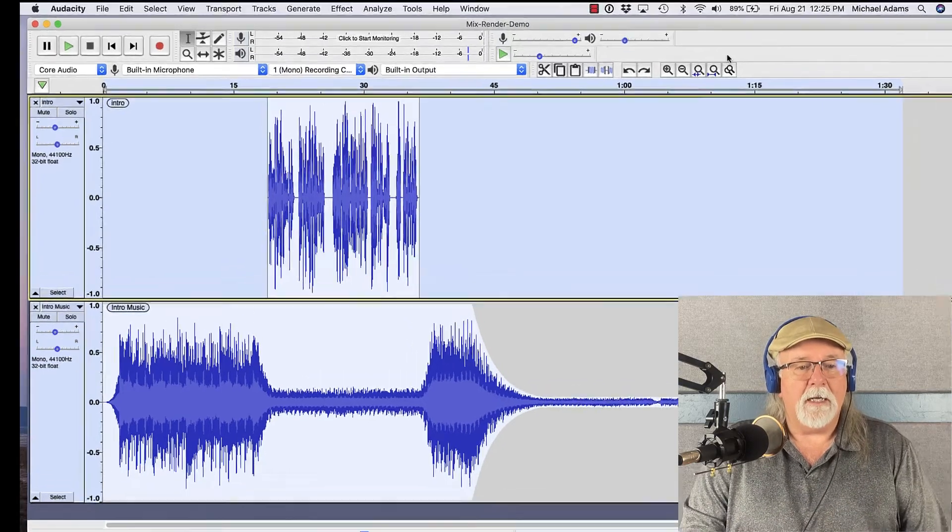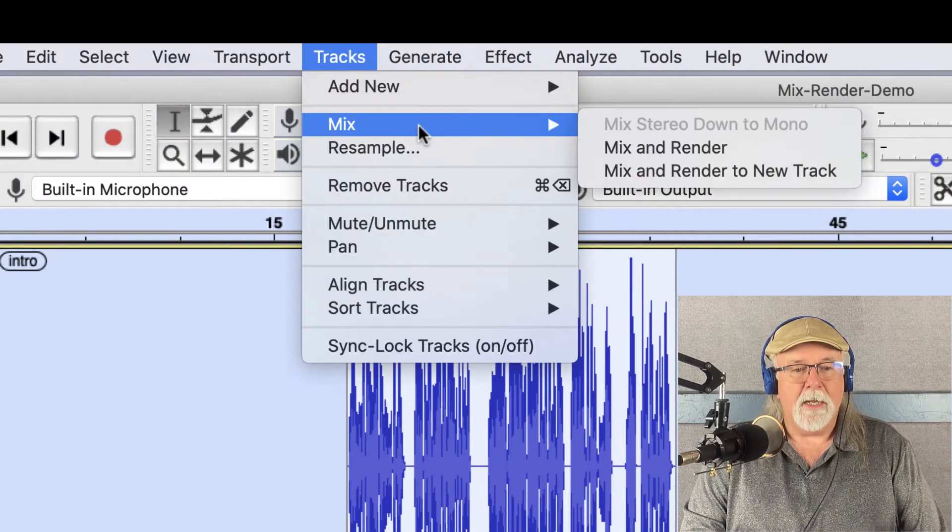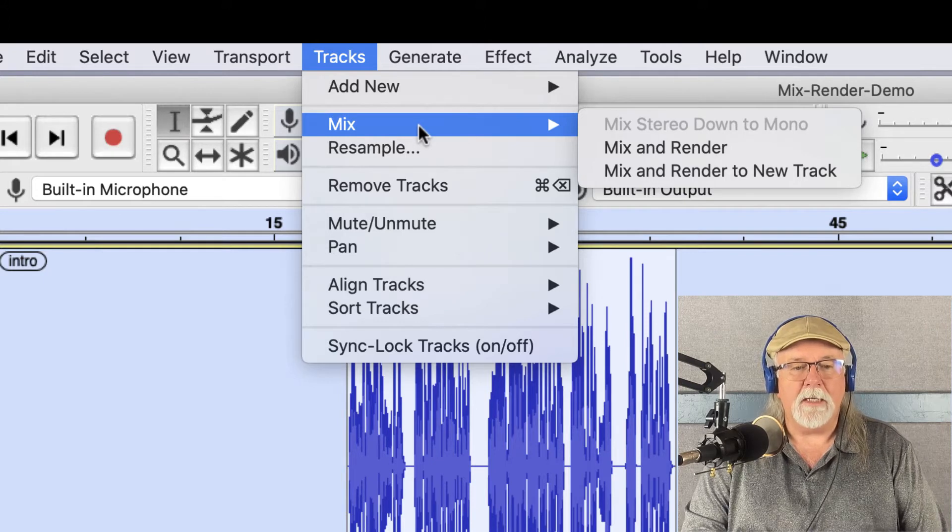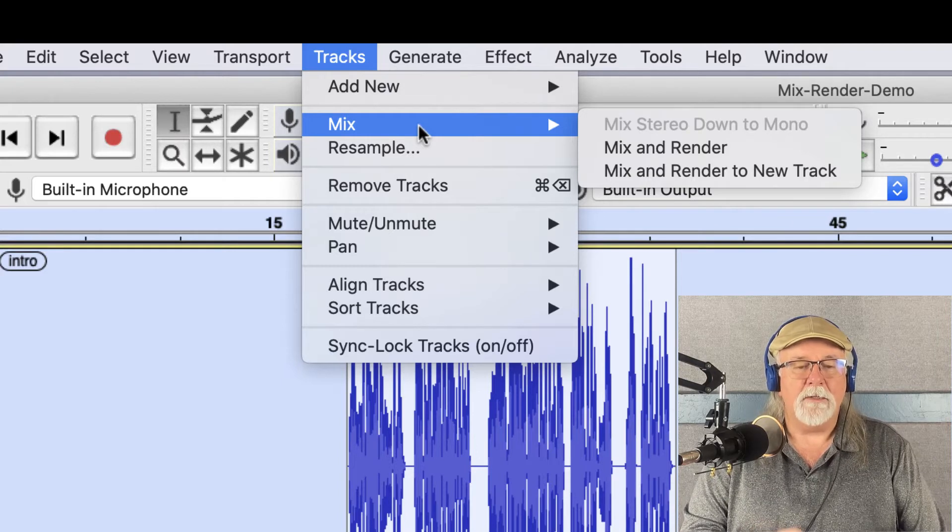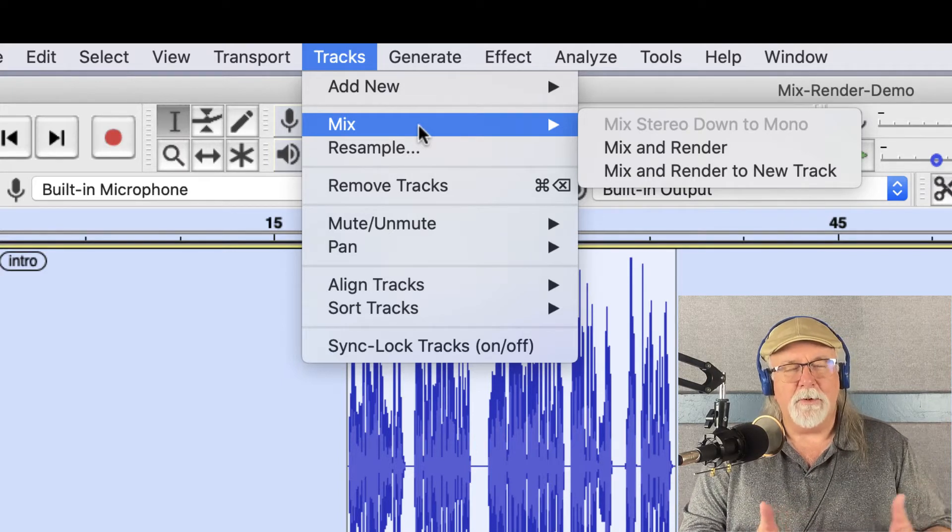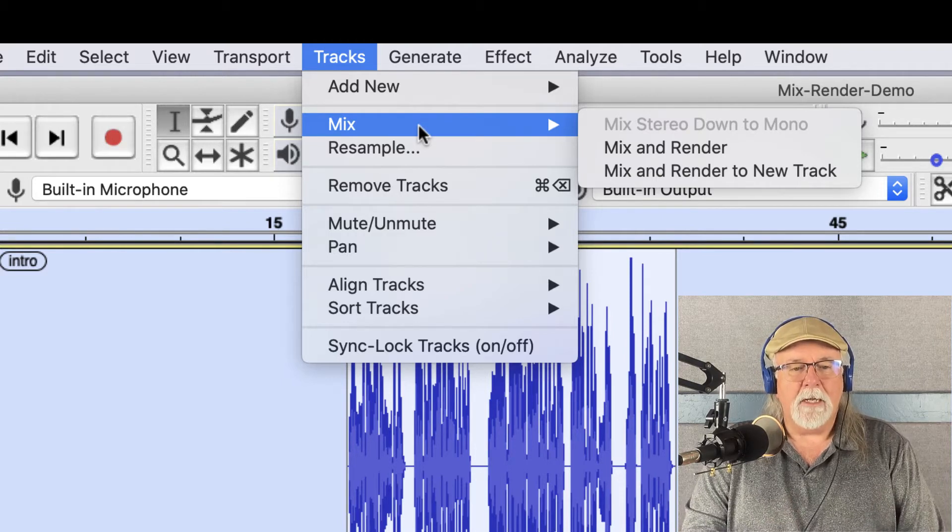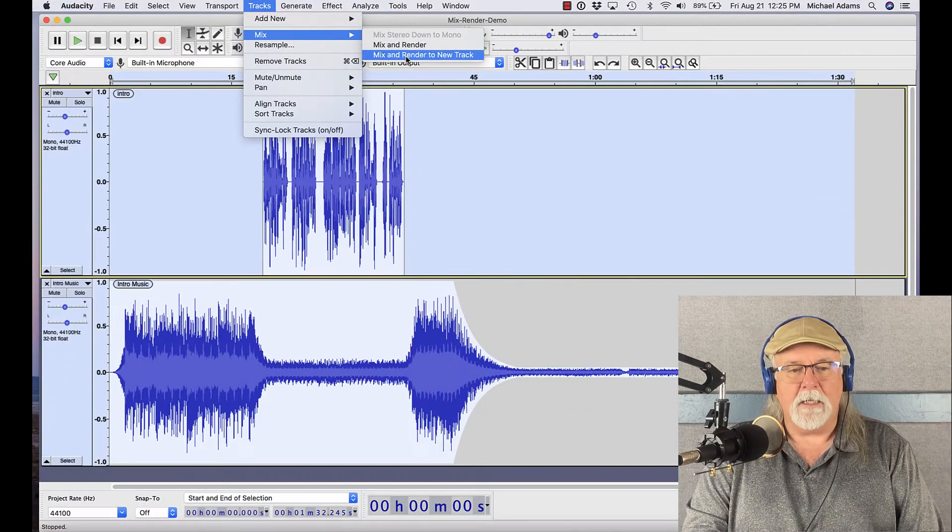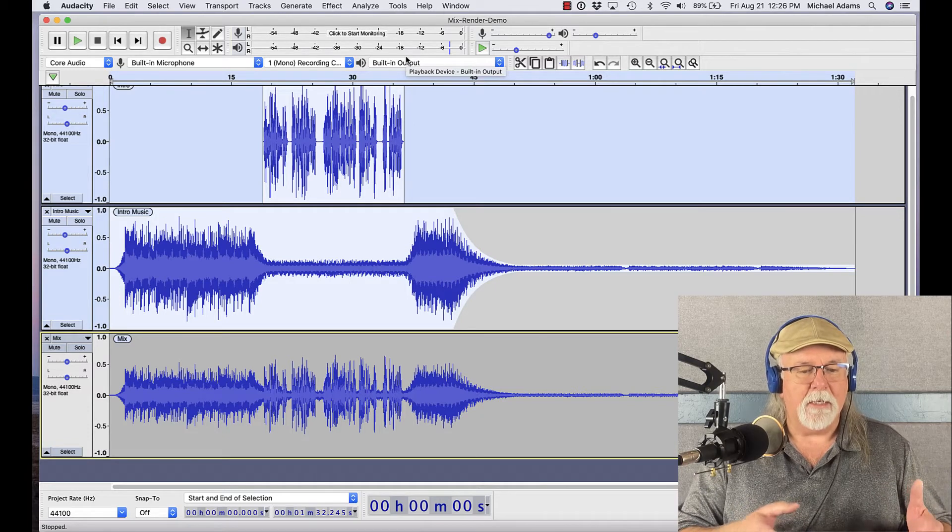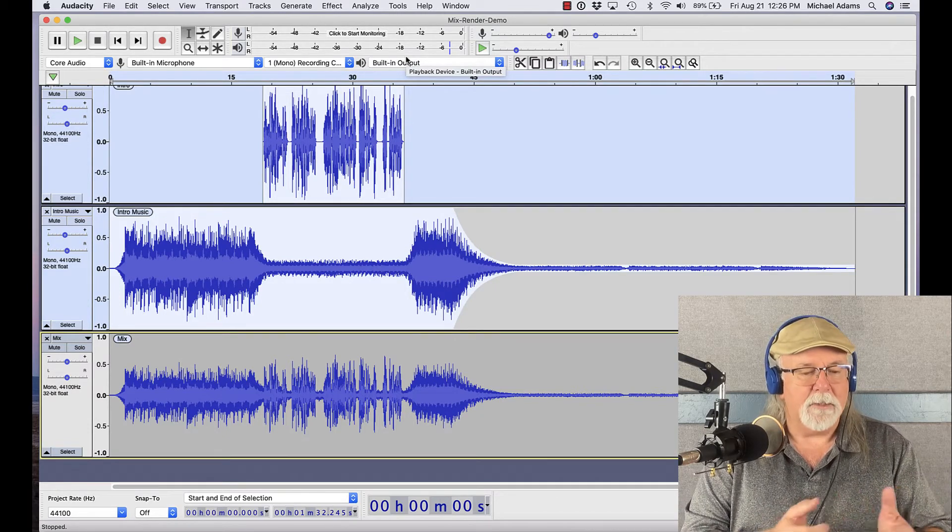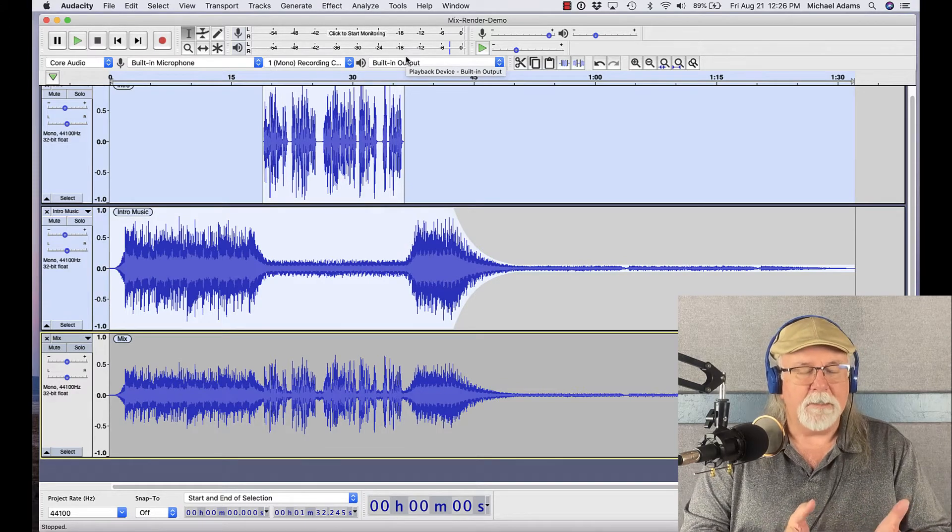So I've got both tracks selected. Now if I come up to the Tracks drop-down menu and I go to Mix, I have a couple of different options. I can Mix and Render, and I can Mix and Render to a new track. If I had a Stereo track selected, I would also have that top option to mix my Stereo track down to Mono. But these are both Mono tracks, and so I don't have that option. But if I go ahead and select Mix and Render to a new track, it takes the tracks that I've got selected and it preserves them. It keeps them intact, but it also mixes them together and renders a brand new track and puts it at the bottom of the project and calls it Mix.